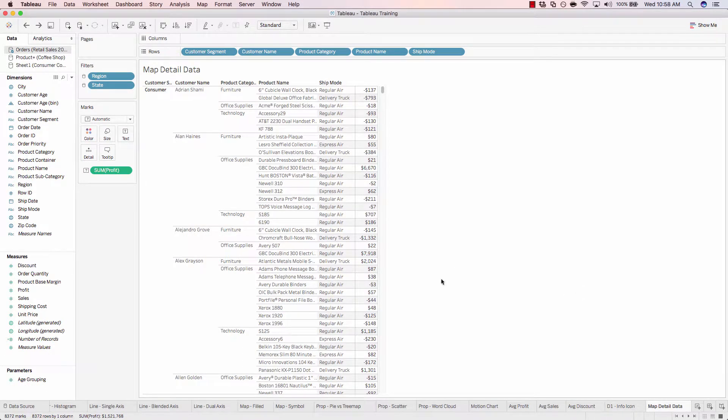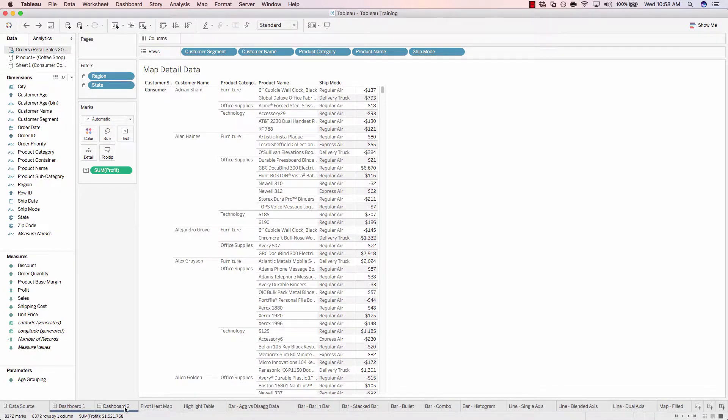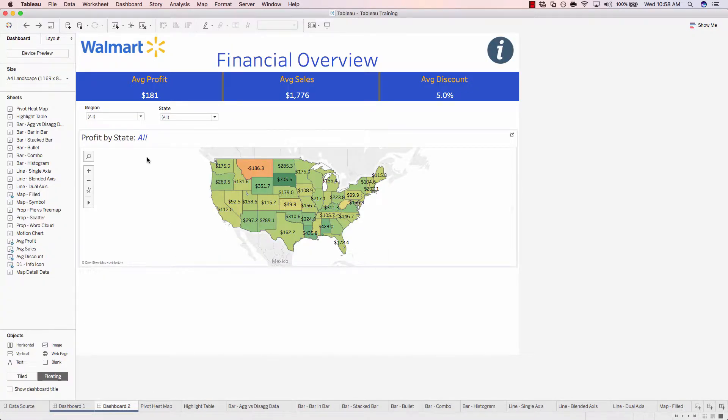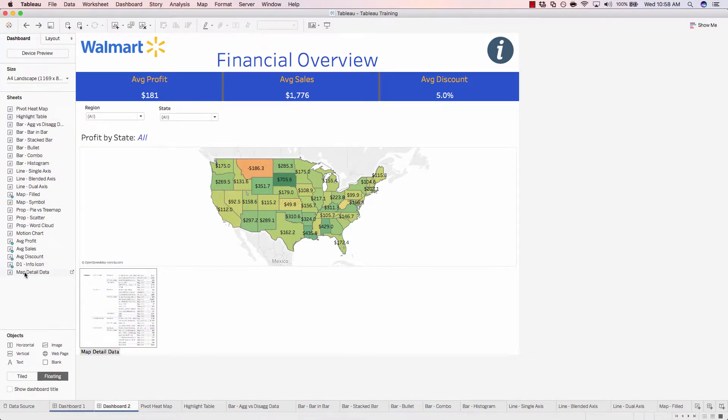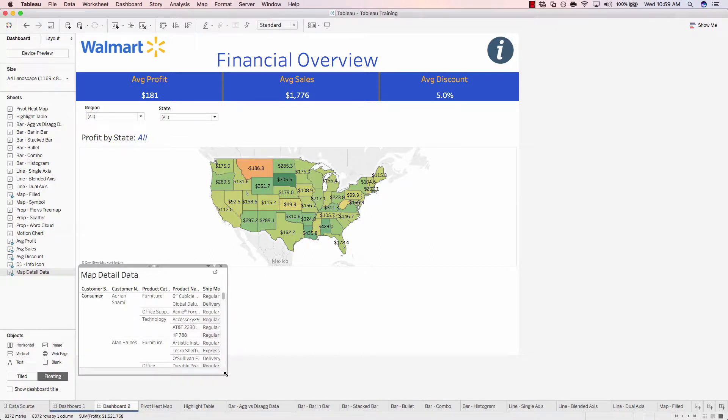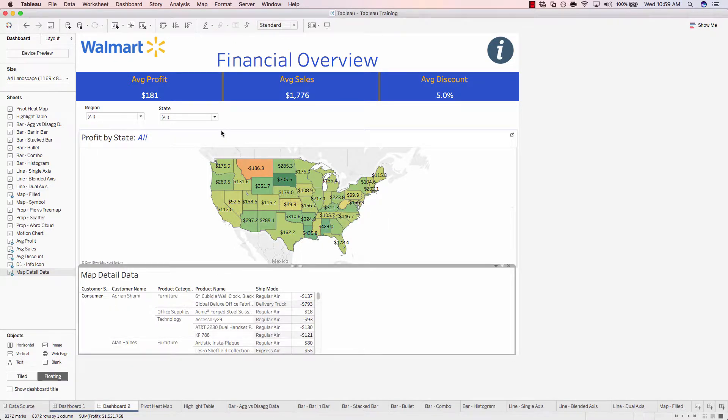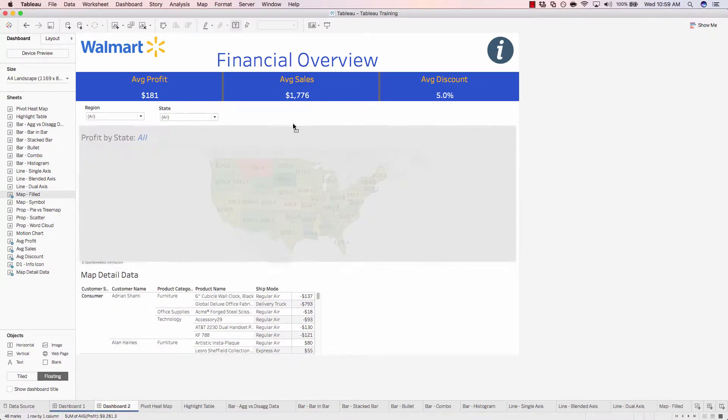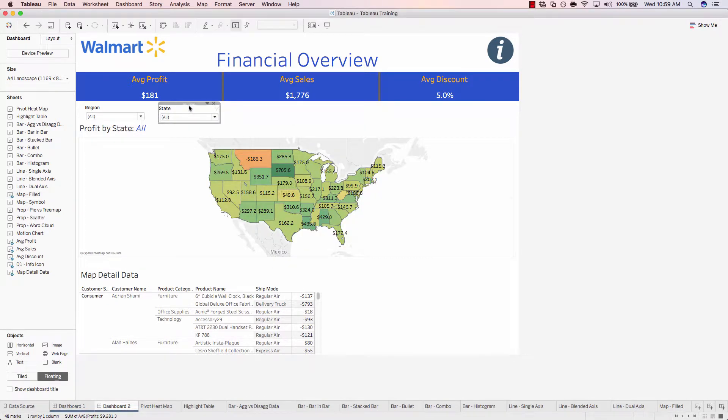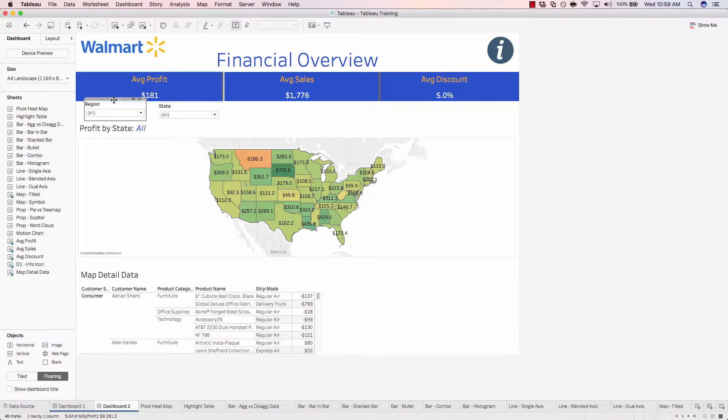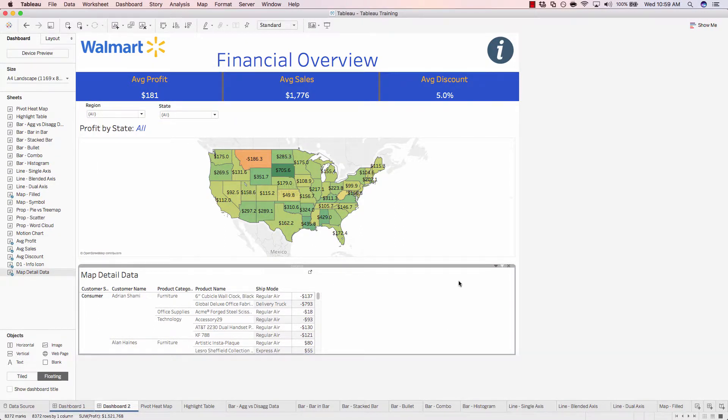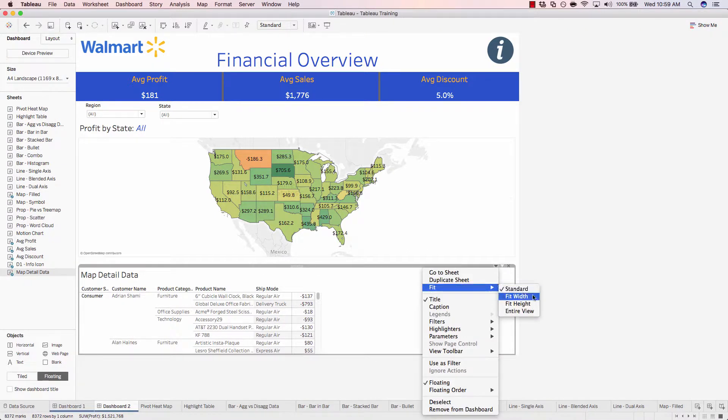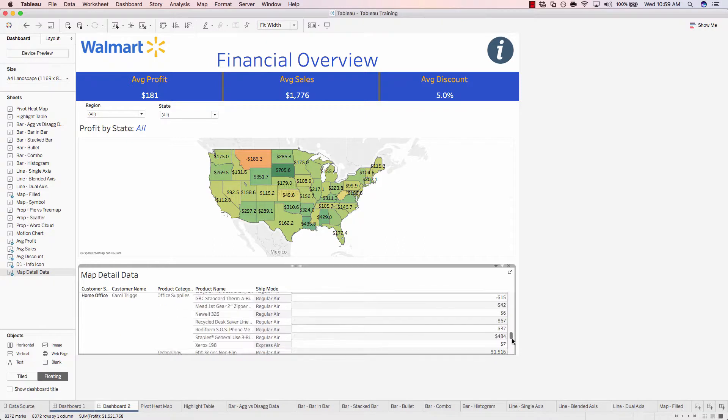And now let's go back to our dashboard, Dashboard two. And we'll pull in our map detail data worksheet. Plop that down here at the bottom and we'll stretch it across. Move our map up just a hair so we have a little bit more space. And we'll stretch out this table by changing the fit to be fit width. And now we can scroll down to see everything.